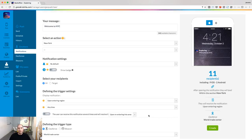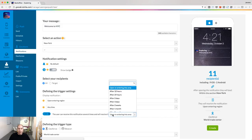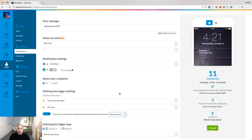Be careful not to spam your users. You can activate this option to only notify a user again after 24 hours, for instance.